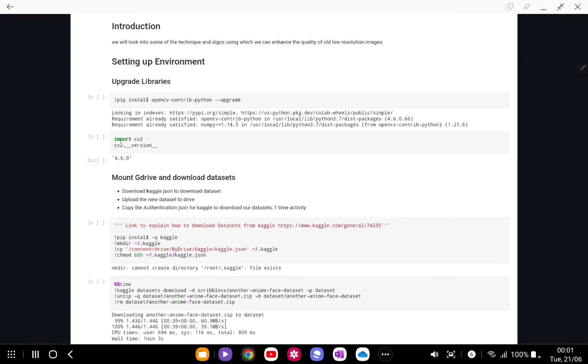You can just do pip install opencv-contrib-python and upgrade it. It will install the latest release. For this video we are using OpenCV version 4.6.0.